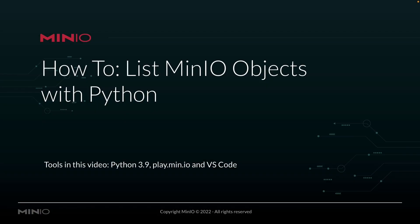Hi folks, Will from Min.io here with a how-to on listing objects in Min.io using Python.